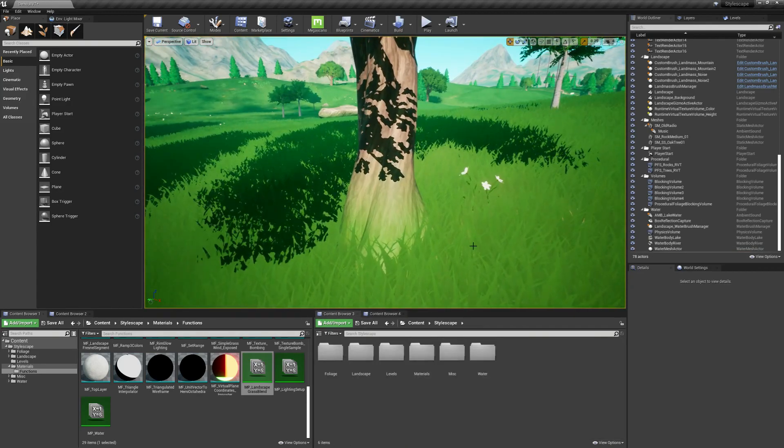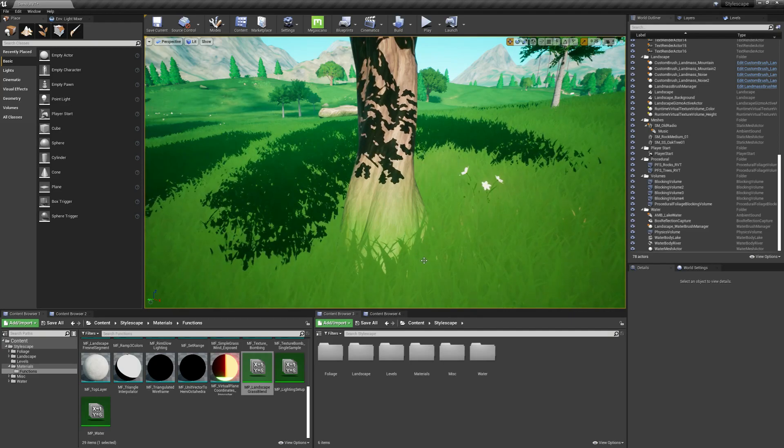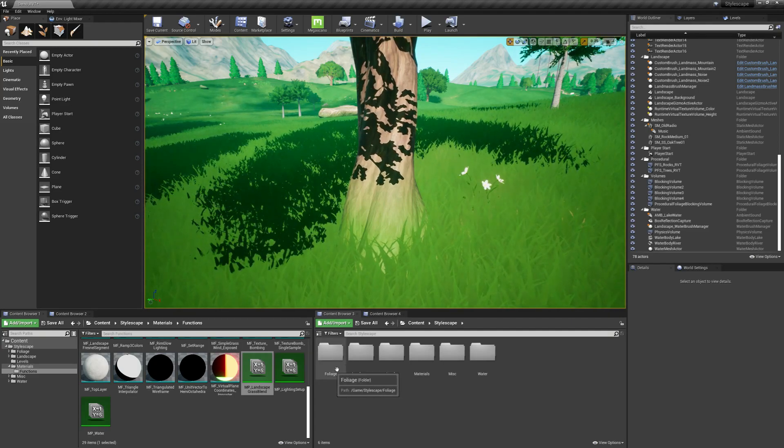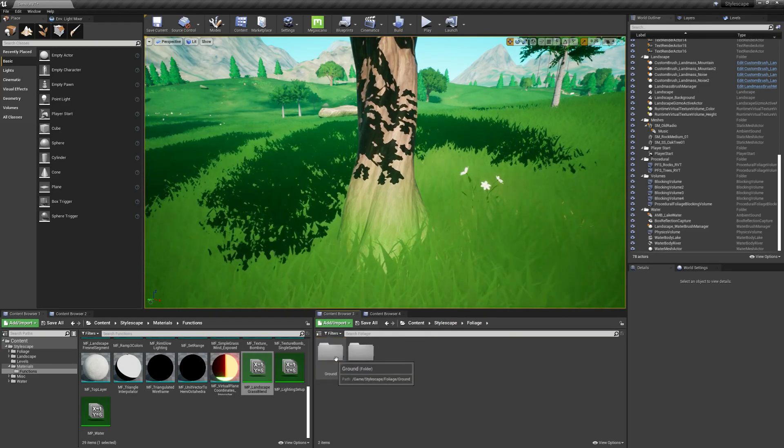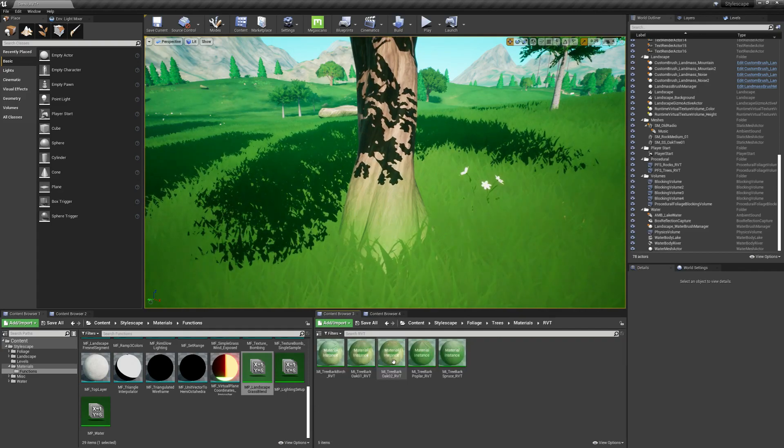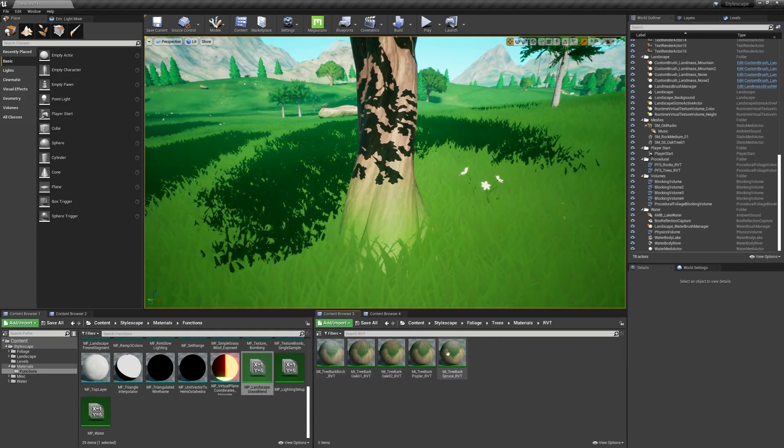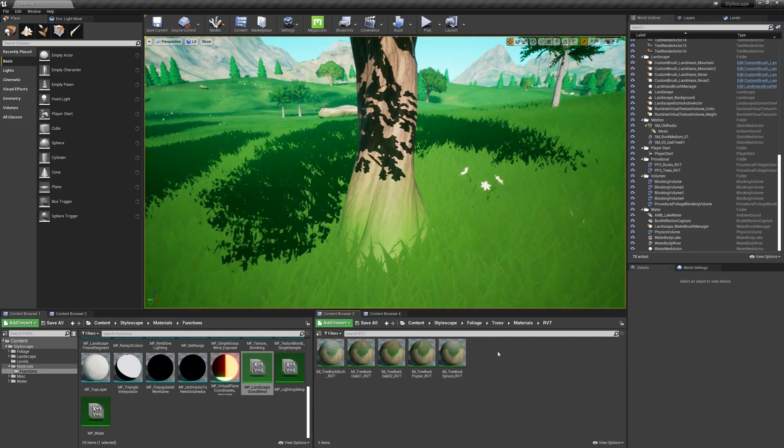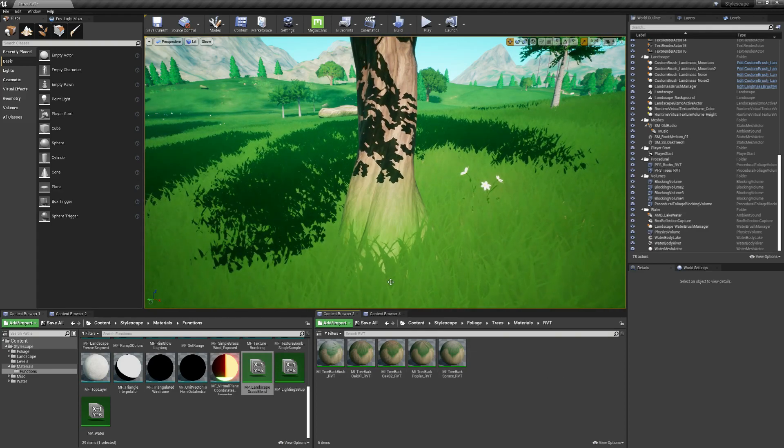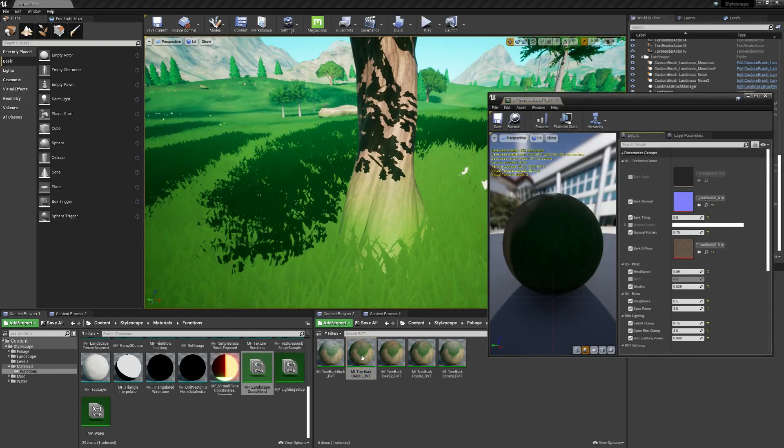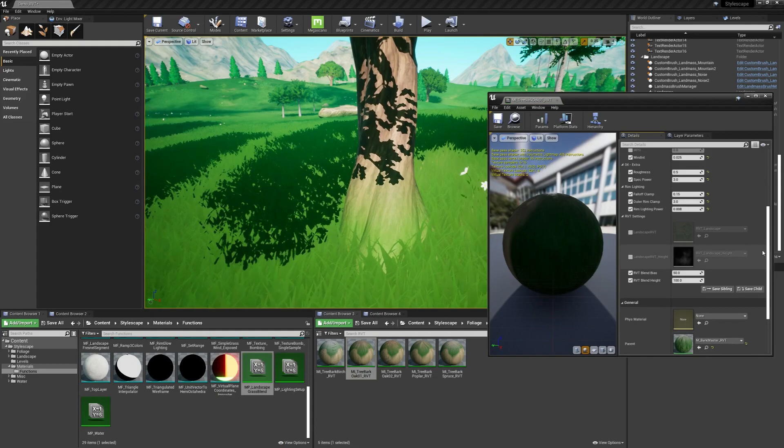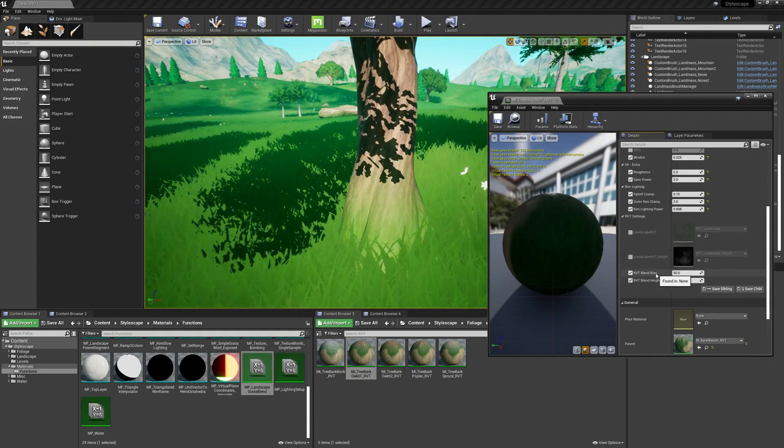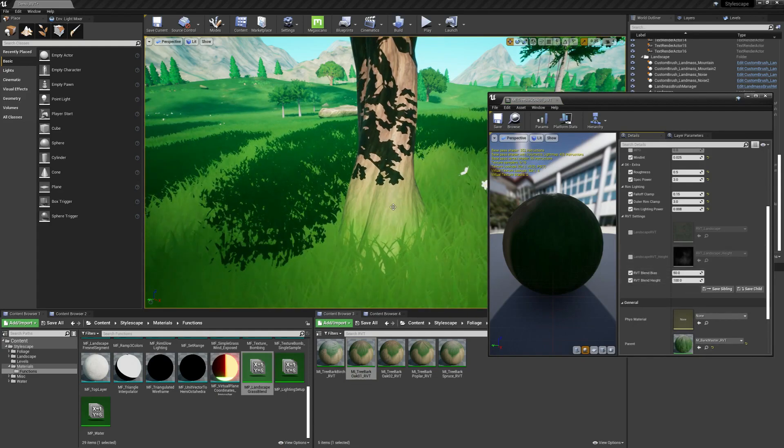And here's how I'll show you how to change the blending with the landscape with the trees. So let's go to Foliage, Trees, Materials, RVT. These are the bark materials that I set up for RVT. And this tree in particular is Oak 01. Let's open that up and go to the bottom. So here's the two options that you can control for the blending.